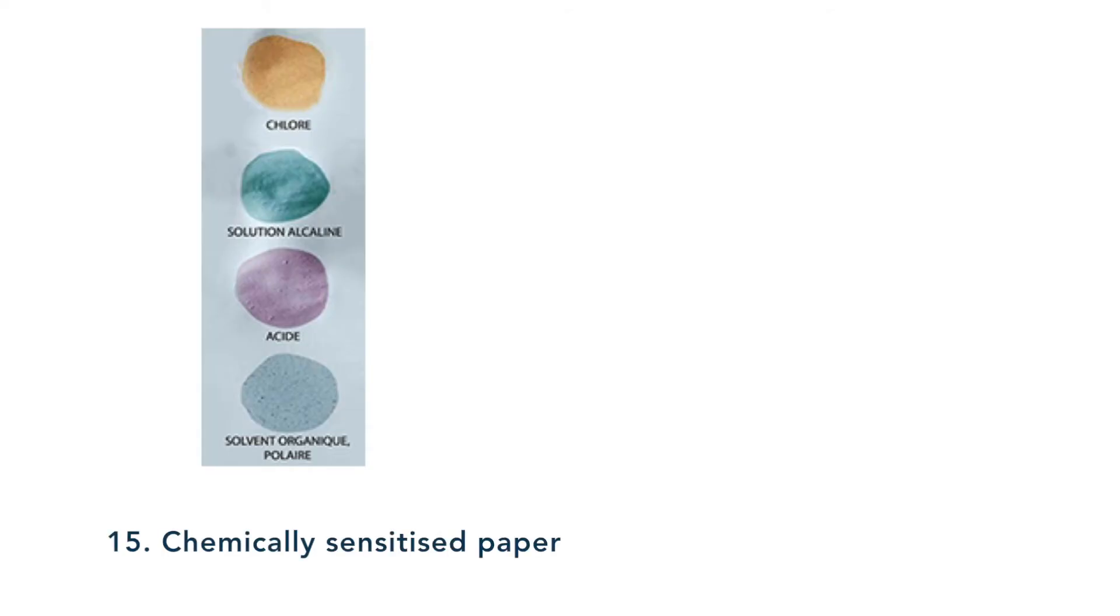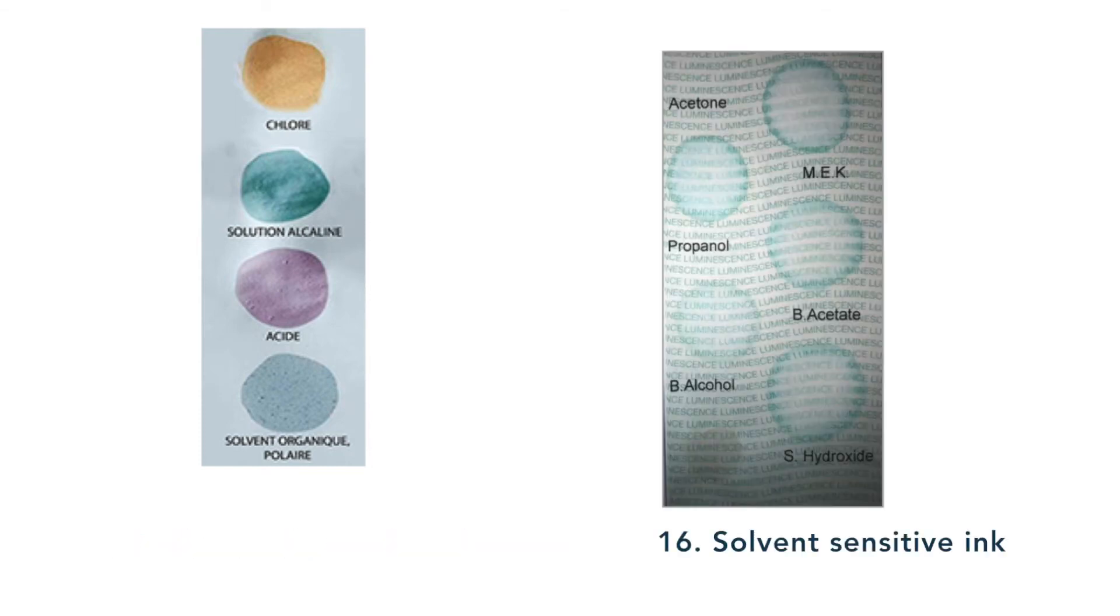A reaction is visible to the naked eye when a chemical erasure attempt is made. The paper reacts and leaves a different color trace with some solvents. Therefore, it reinforces the uniqueness of the paper and prevents any illegal replication of it.